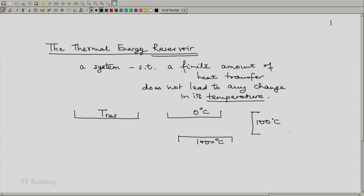The advantage of a reservoir is that you take some amount of heat Q out of it or supply to it, and the temperature is not going to change. So we do not have to worry about how the temperature changes when some heat is extracted. Hence, from the differential calculus domain, we can remain in the algebraic domain. That is the advantage of a thermal reservoir.